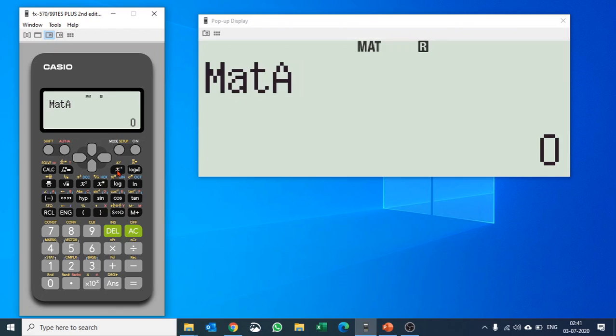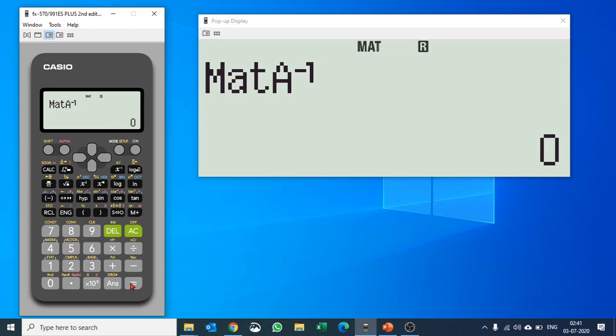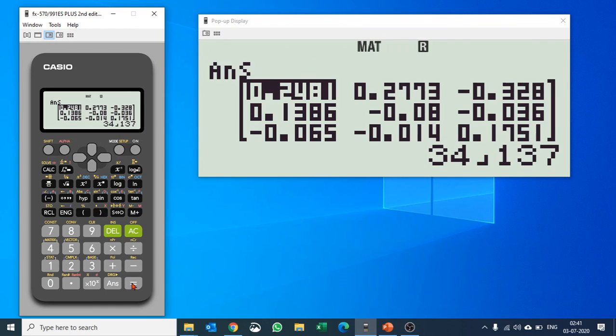Straight away we can say inverse. Please do not use this power button, that would not give you the desired answer. Choose x inverse here, hit equals 2, and it will give you inverse of matrix A.